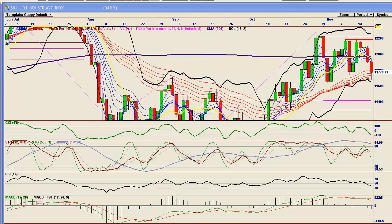Welcome to Bears in Exile. Today is November 17th and this is the market overview, looking at the Dow, SPX, VIX, TNA, UUP, FXE, GLD, and SLV. We had a pretty good day today.